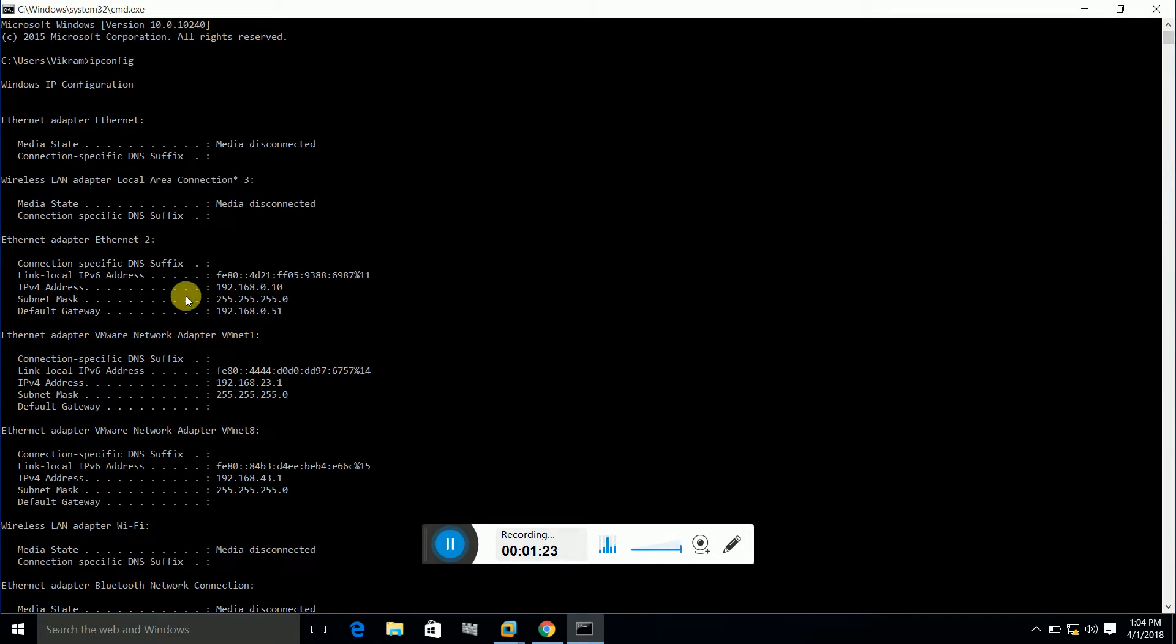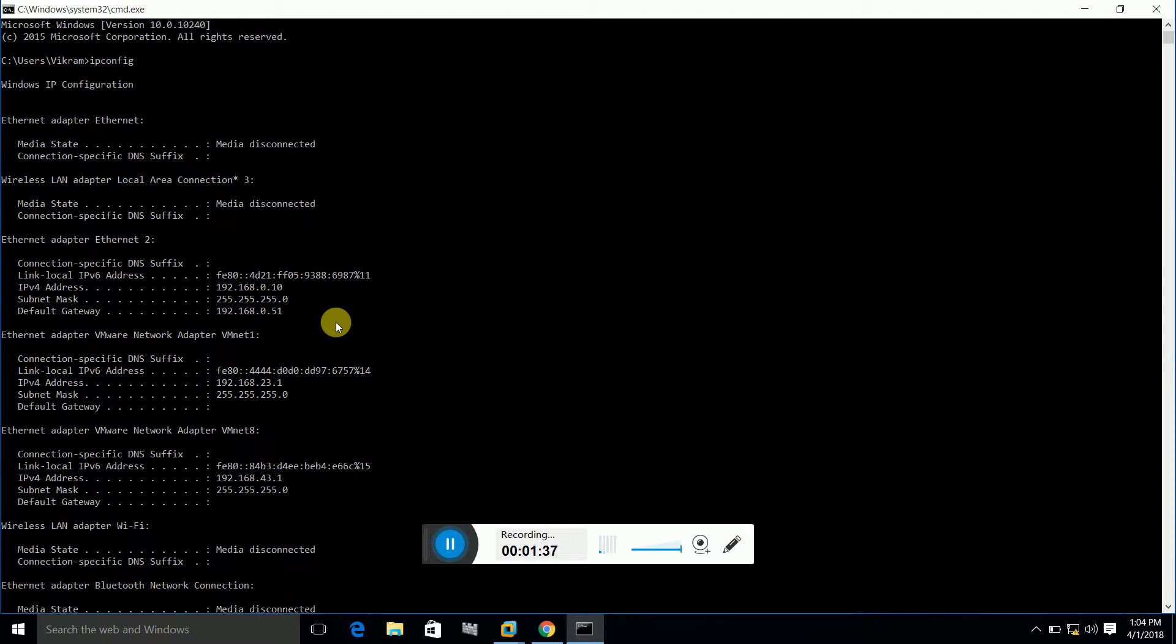The IP address of my Windows machine is 192.168.0.10. Both machines should be in the same subnet and same network. This is the only criteria that we need in order to communicate between host OS and the guest OS. We have both machines and both machines are in the same network.